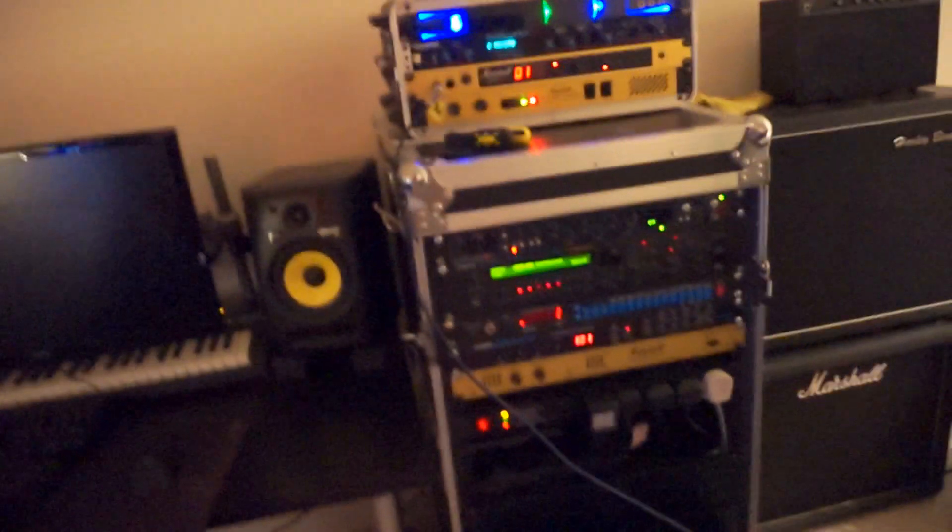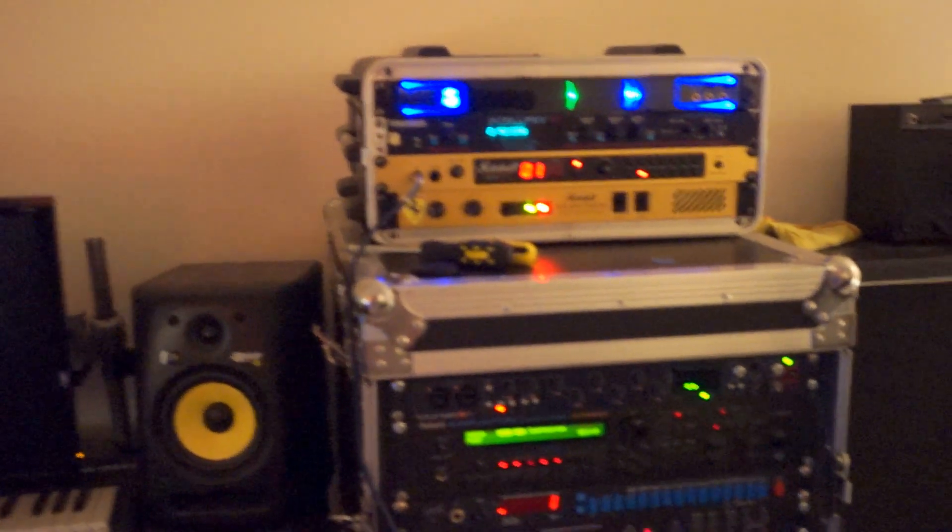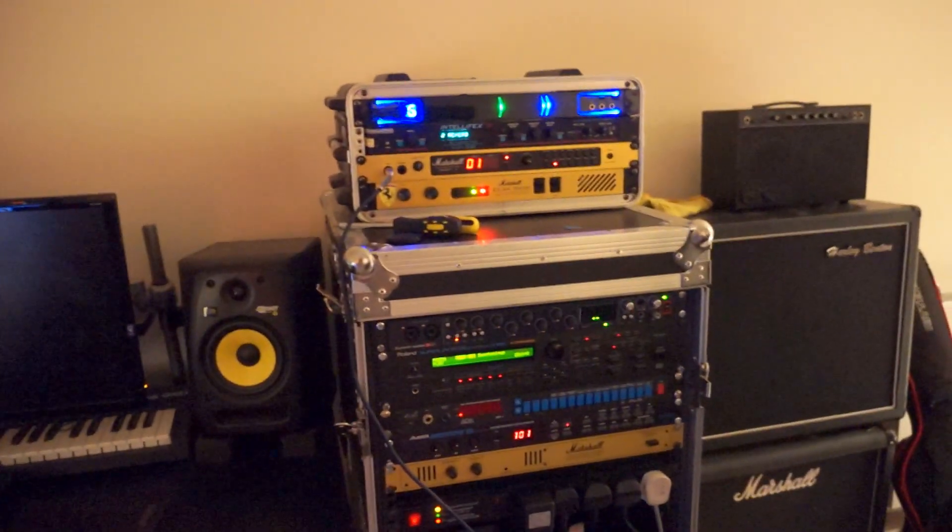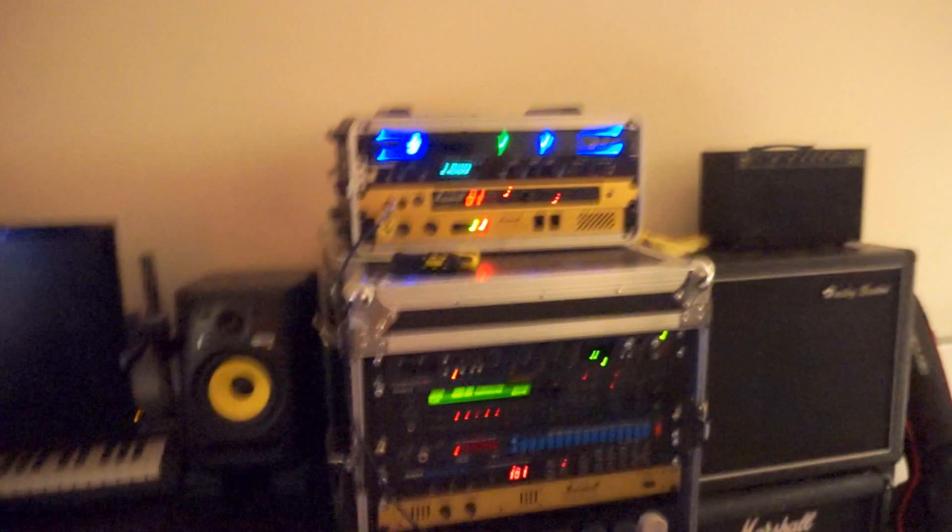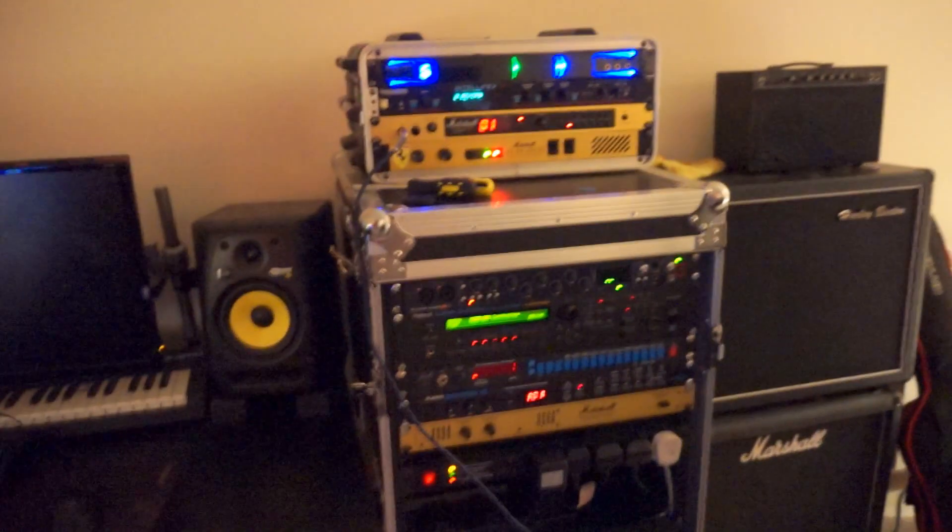So the guitar basically runs straight into the Marshall, and if I'm playing live I just use a wireless pack on top of the Marshall. So no pedals at all.